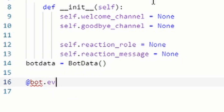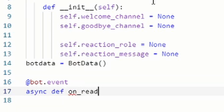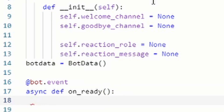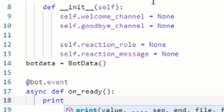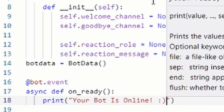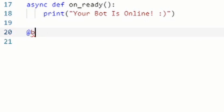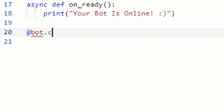Now add two blank lines, then type: @bot.event and then: async def on_ready(): — indent and add a print statement saying your bot is online with a smiley face. Make sure you include the parentheses correctly.